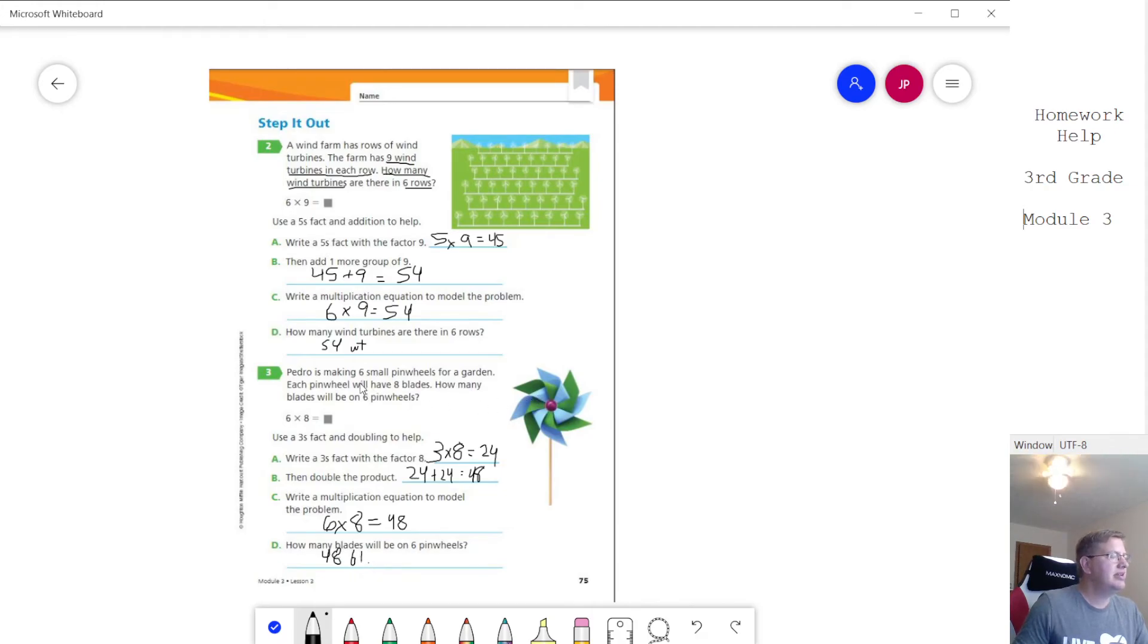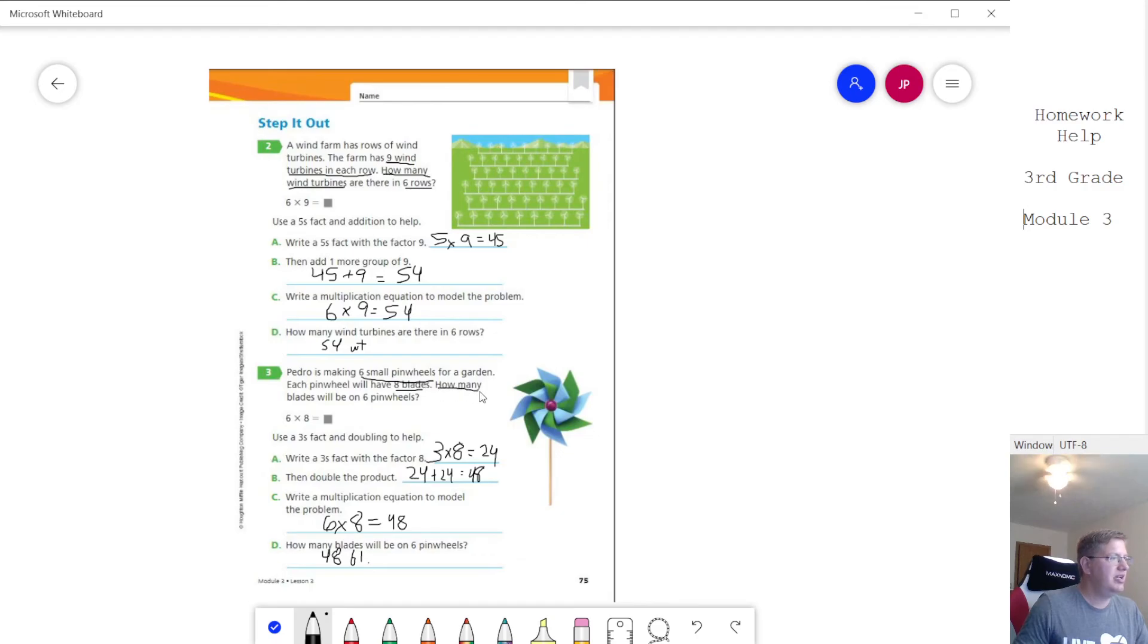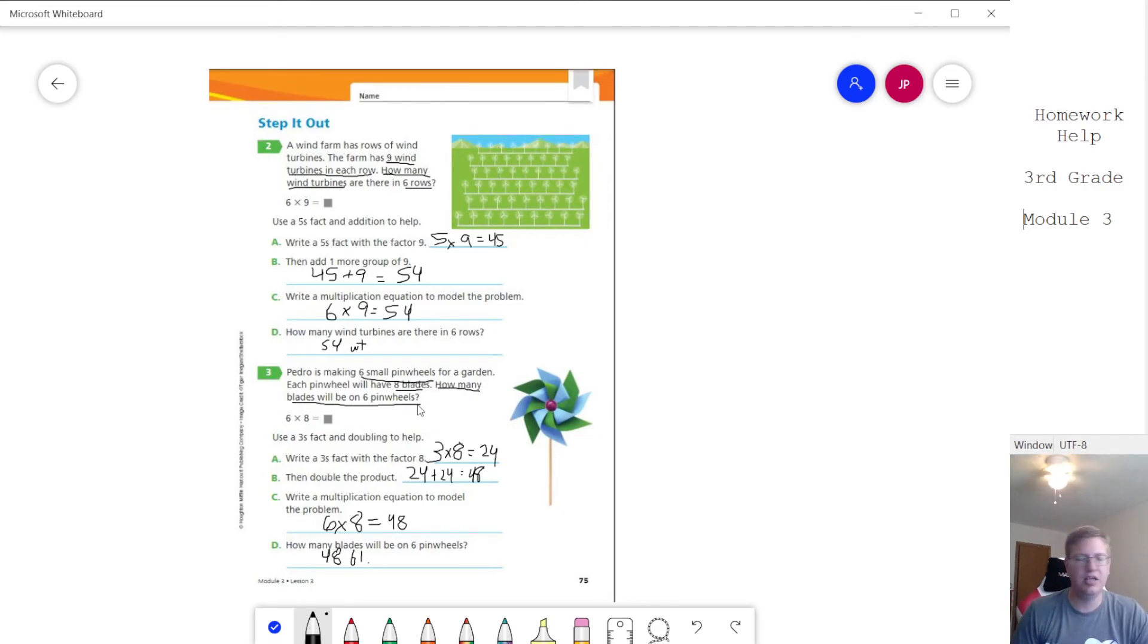And I skipped this part, so we need to underline this part, this part, and the last sentence. Usually the last sentence is going to be what we need to do.